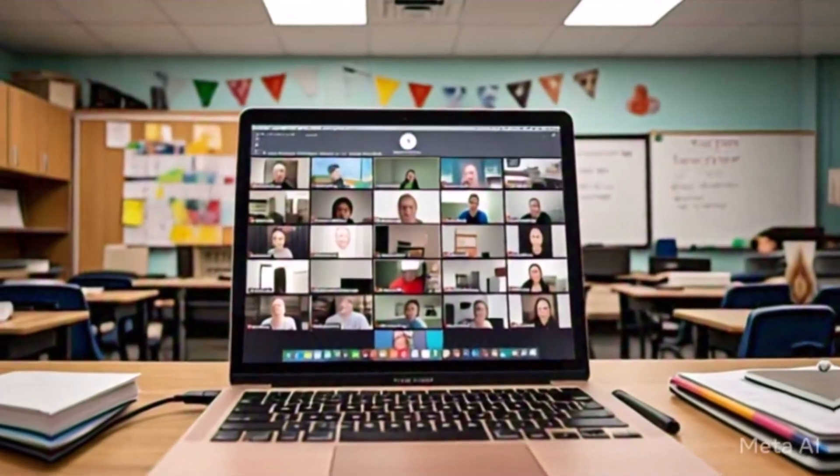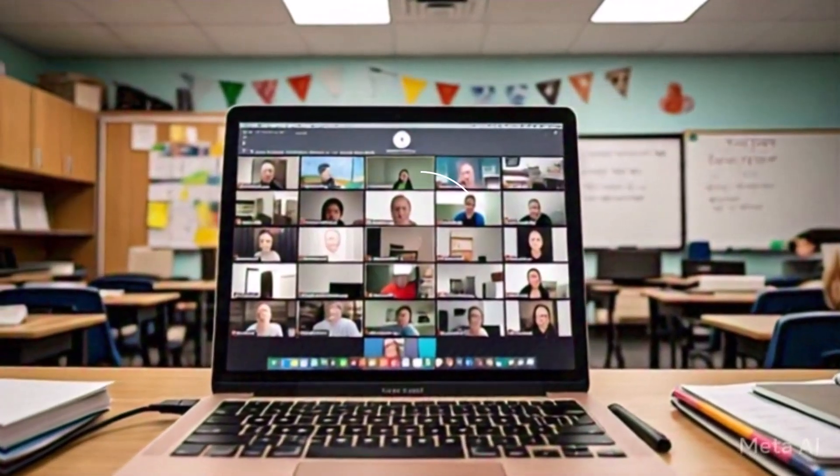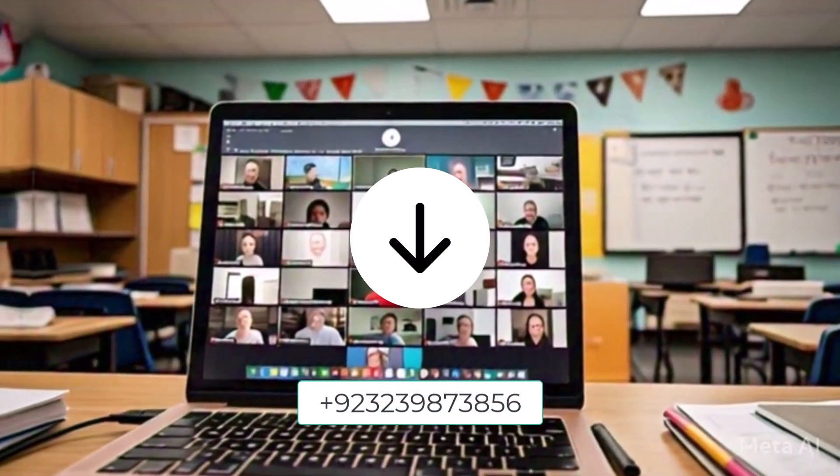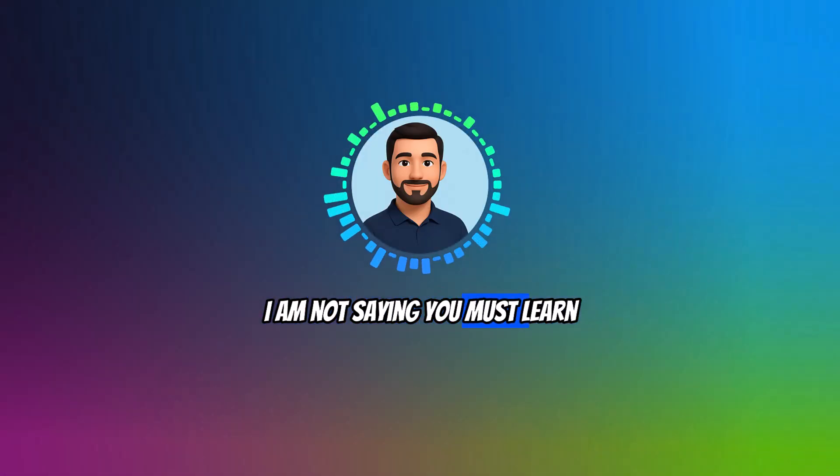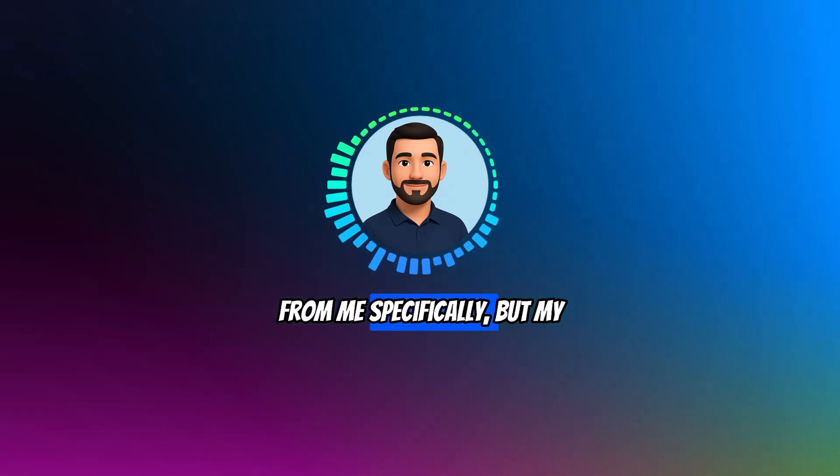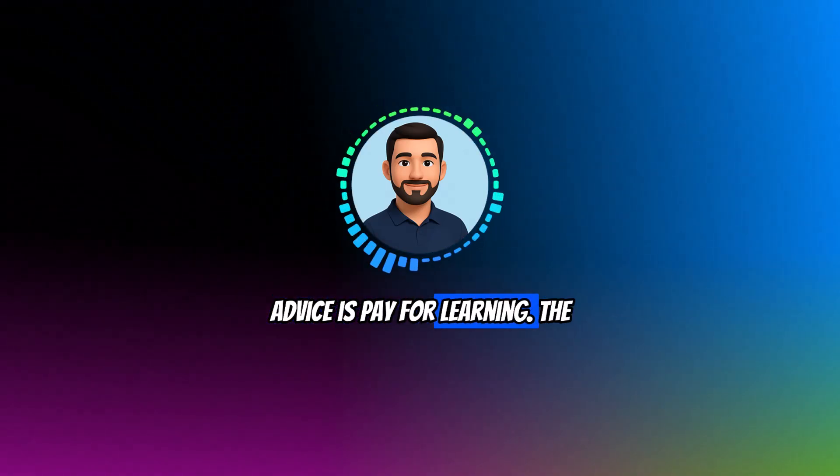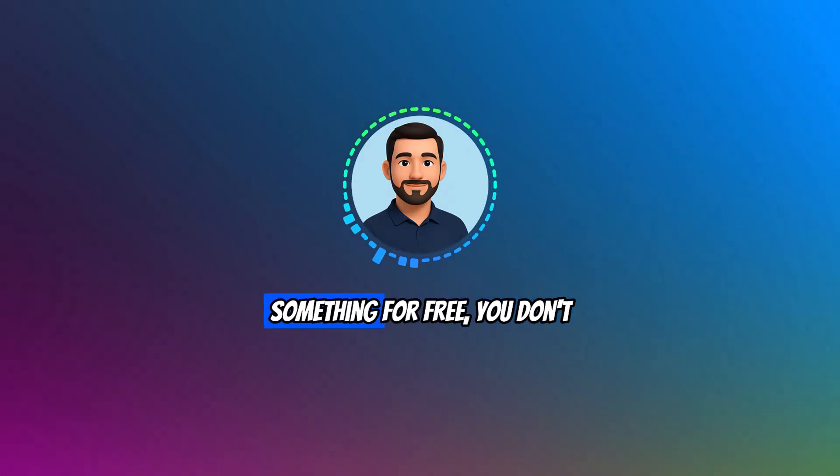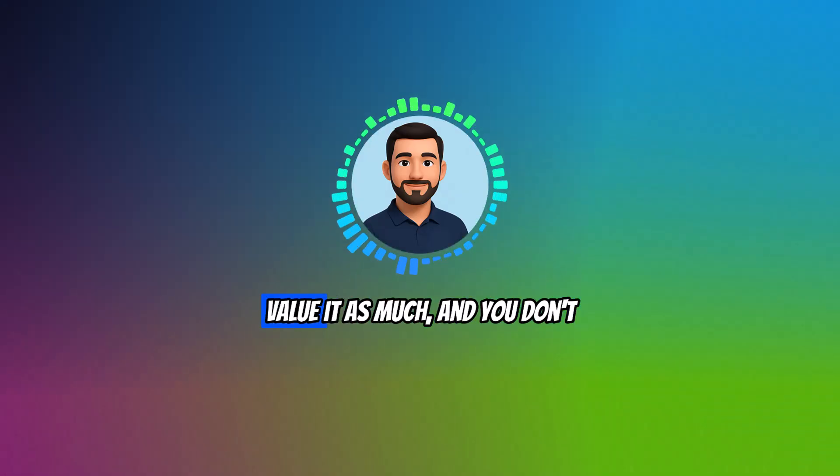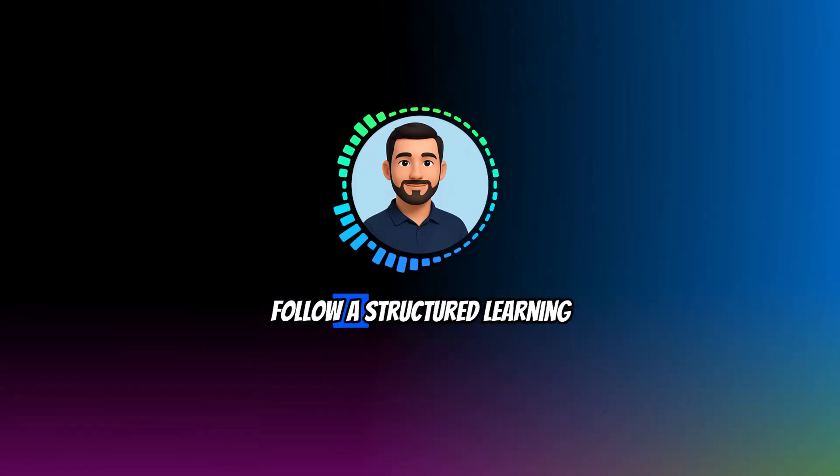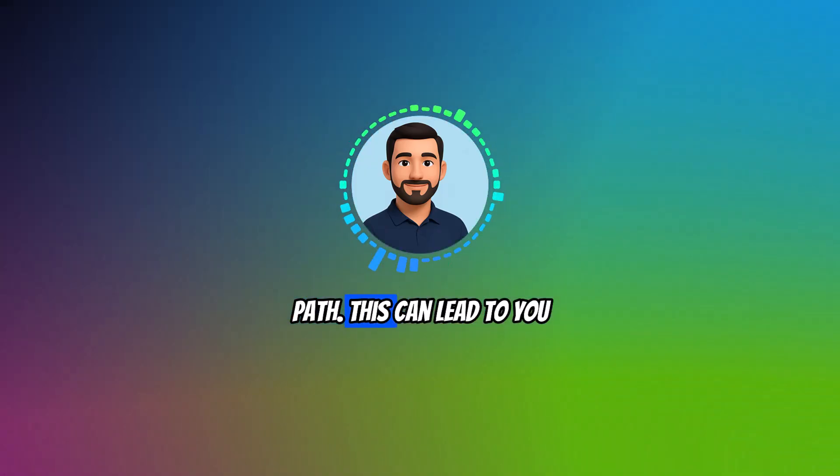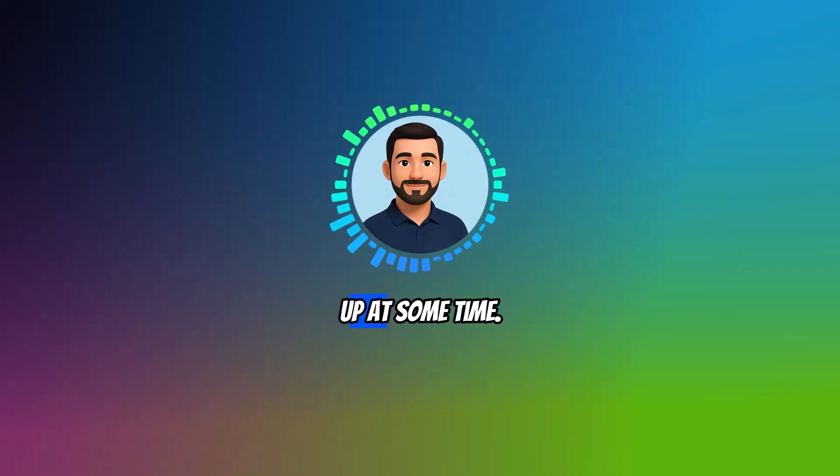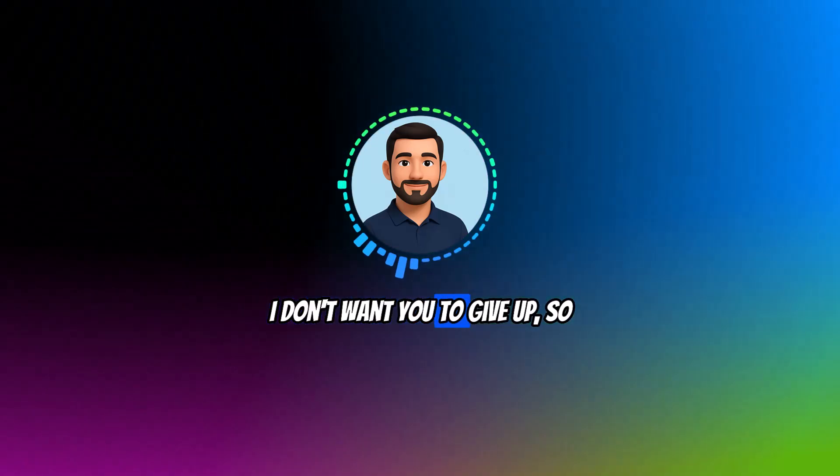However, once you have chosen your CAD software, I strongly recommend paying for a mentor to learn more effectively. By the way, I offer online teaching via Zoom, so feel free to contact me on WhatsApp if you are interested. I'm not saying you must learn from me specifically, but my advice is pay for learning. The reason is simple: when you get something for free, you don't value it as much and you don't follow a structured learning path. This can lead to you falling behind and even giving up at some time. I don't want you to give up, so invest both time and money in your learning journey.